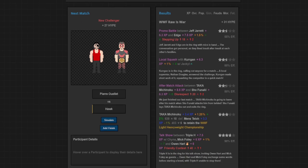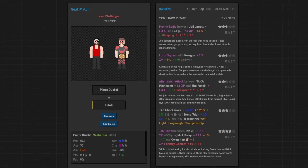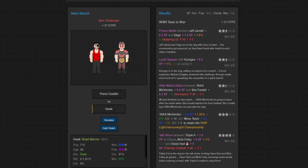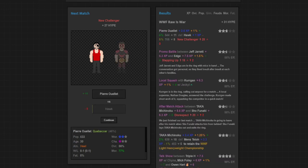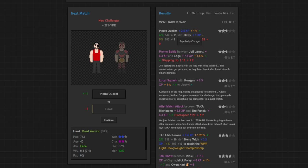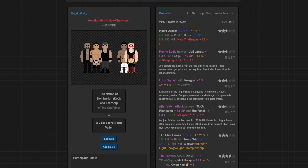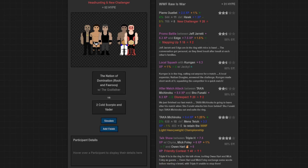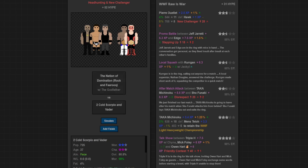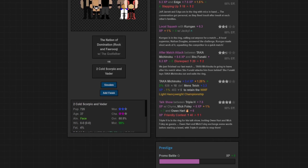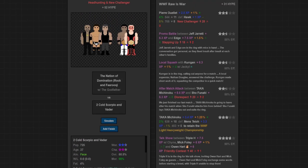We have Pierre and Hawk going at it. Hawk's going to be pissed about this because we're putting Pierre over so we can make the challengers seem like they have a chance. Hawk lost 5 morale but he's at 83 morale right now so that's fine. Just short of three stars, that's not too bad. Pierre got 11 popularity so that's good. No heat for the story though. Then we have Rock and Farooq taking on 2 Cold Scorpio and Vader here. I don't really super care who wins, it doesn't really matter too much to me. Story-wise it's going to make sense for either side to win so let's simulate it.